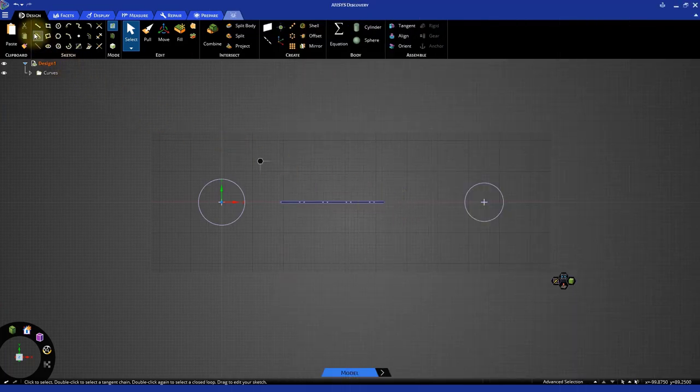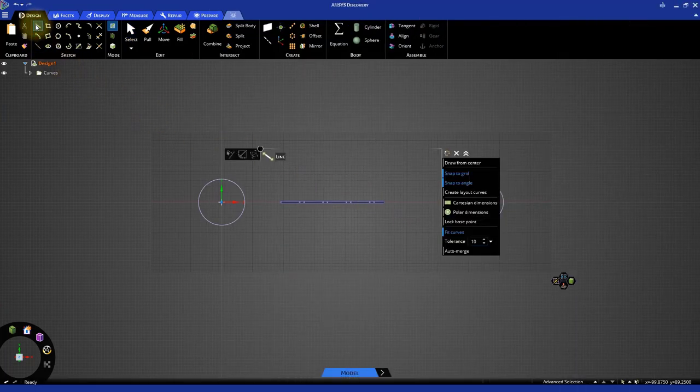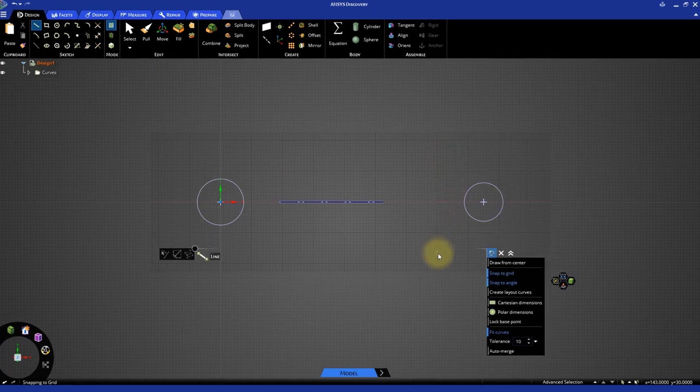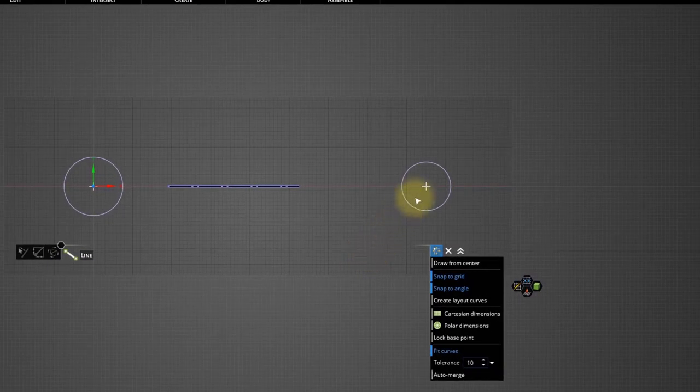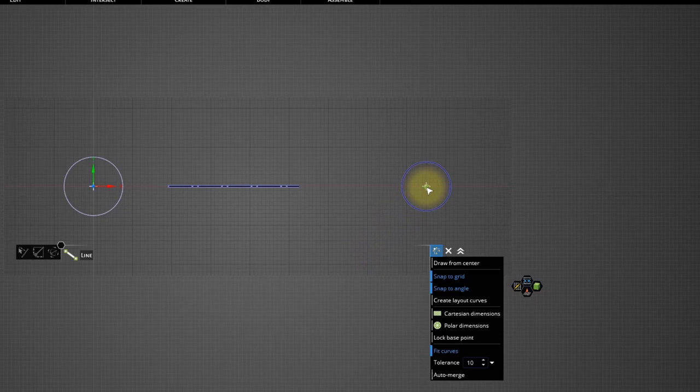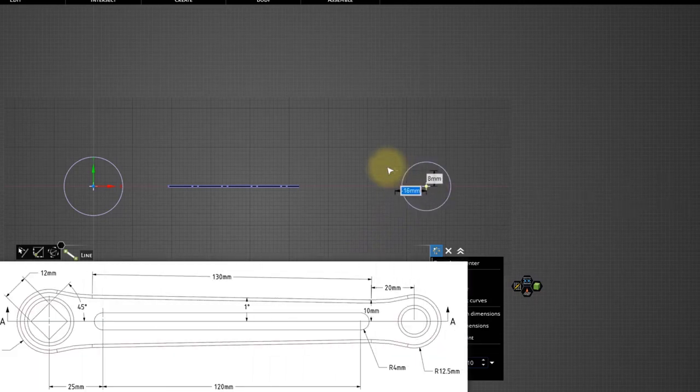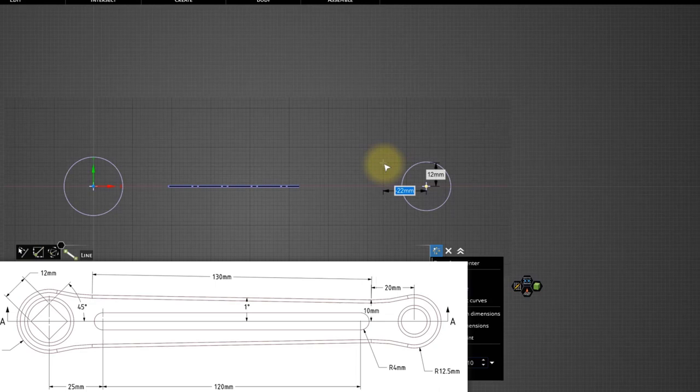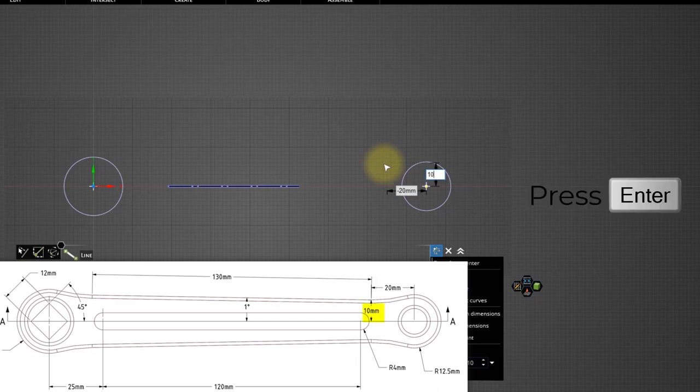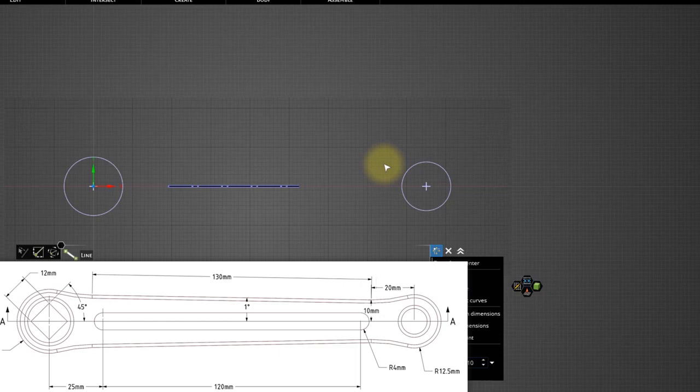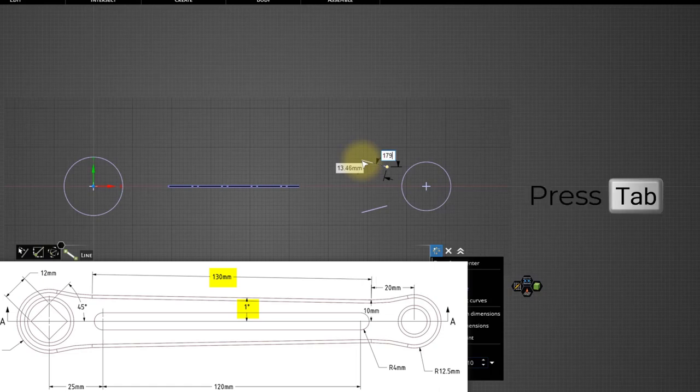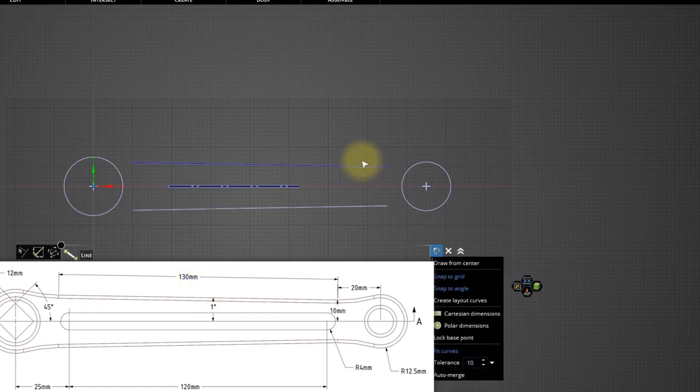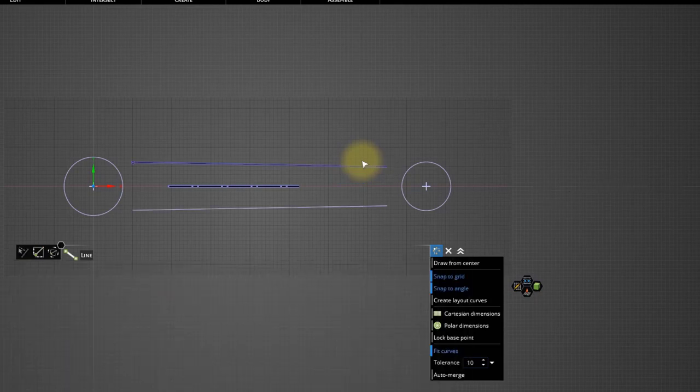Select the Line Sketch tool. Hover the cursor at the center of the 25 mm circle and press the Shift key. Move the cursor left and specify a horizontal dimension of minus 20 mm and vertical dimension of 10 mm. Then press Enter. The start point of this line is now defined. Now let's create a line with a 1 degree angle and length of 130 mm. Notice that this mirrored entity will also get created.